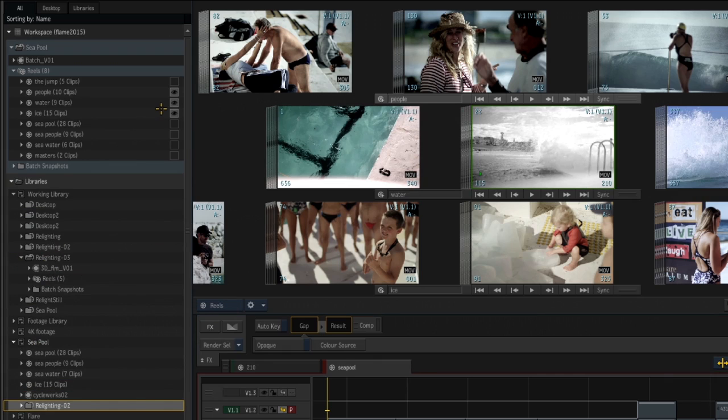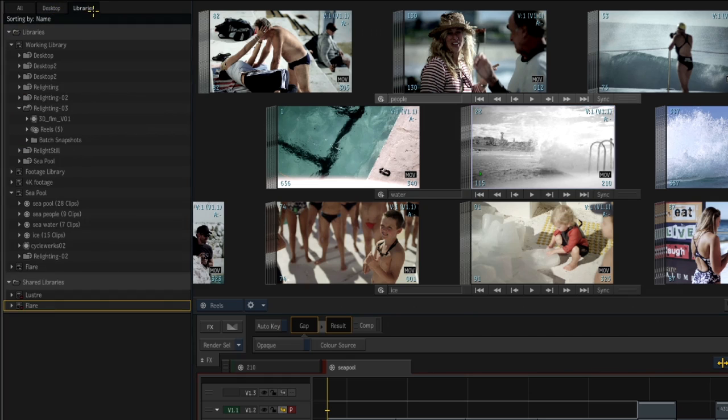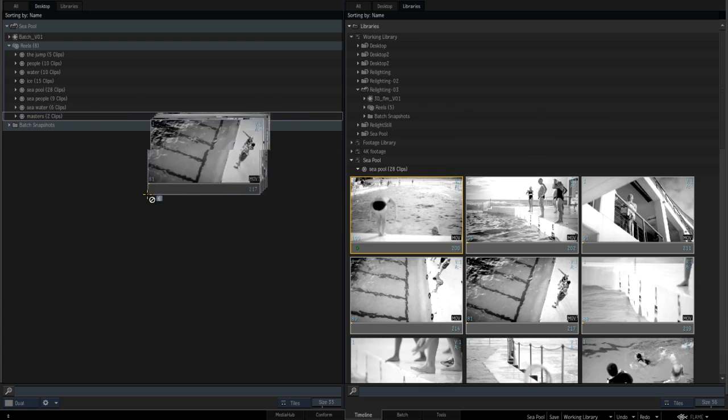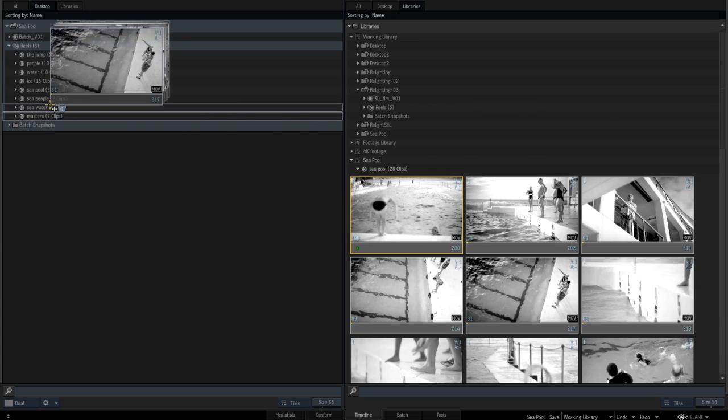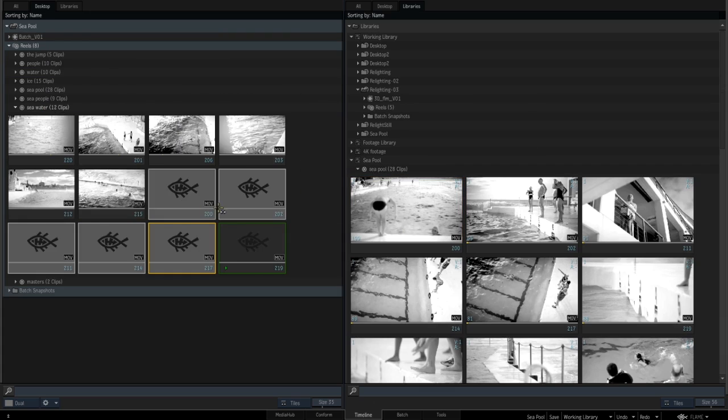The Media Panel now also supports several display modes, allowing you to view all media at once, or just focus on the desktop or libraries. Dual View provides a clearer display that makes organizing and reviewing clips easier than ever.